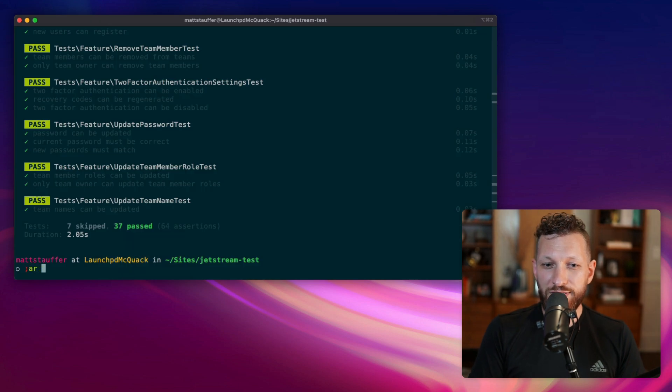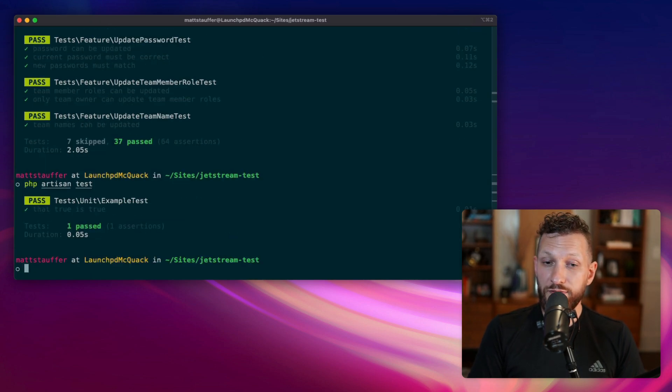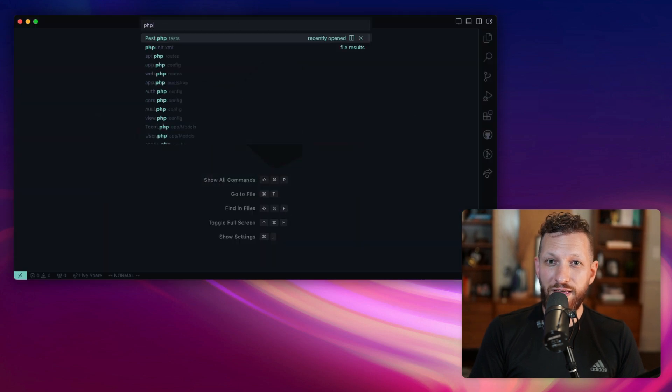We move them into the Jetstream directory. So now if we run our tests, the only test we'll see run is a unit test. Let's fix that.